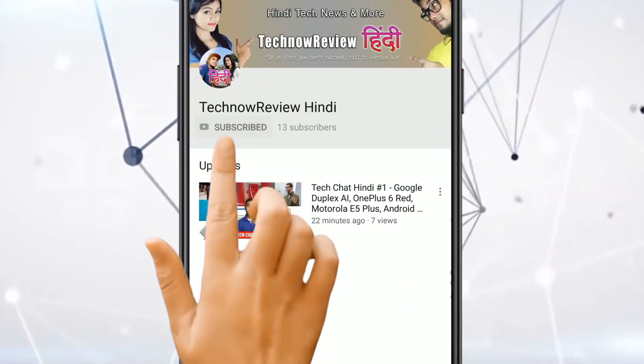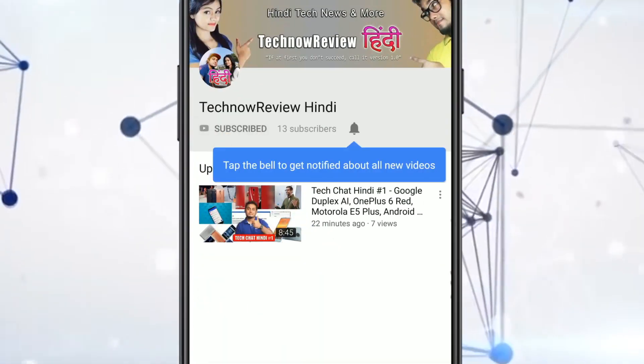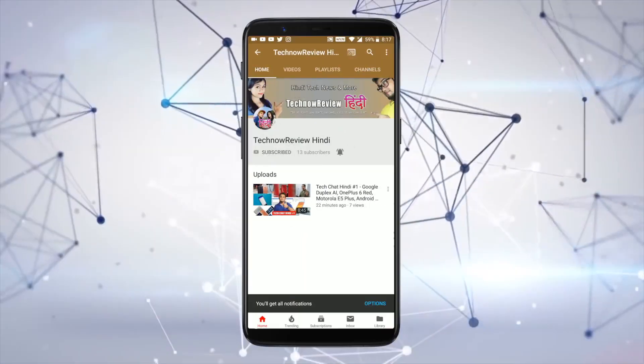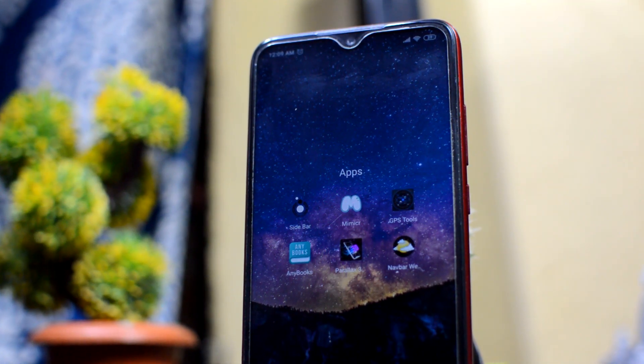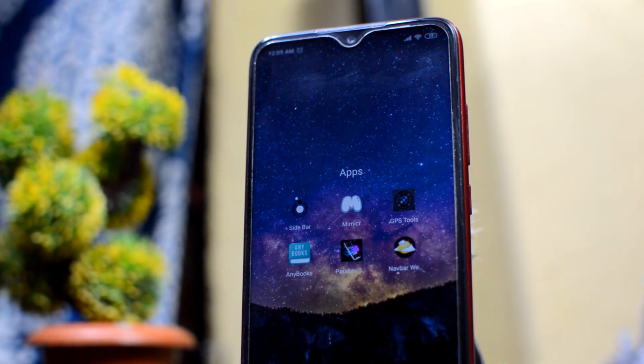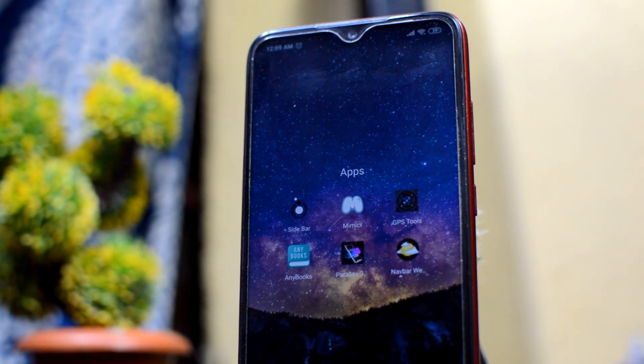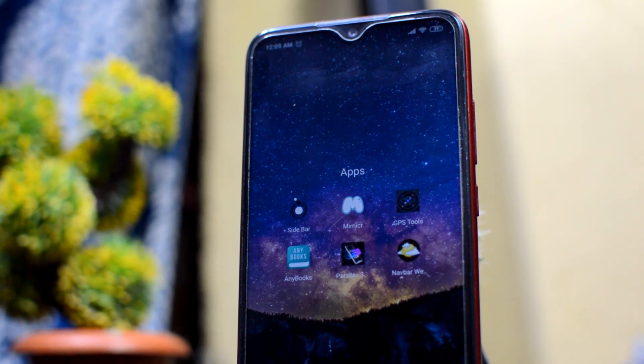Subscribe to Teknao Review Hindi and click on the bell icon for our latest tech videos. Hello friends, welcome to this channel. In this video, I will tell you about some apps with better features — productivity applications and enhancements you can use on your Android device.